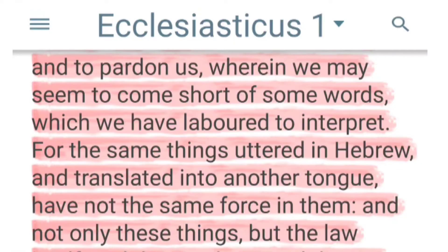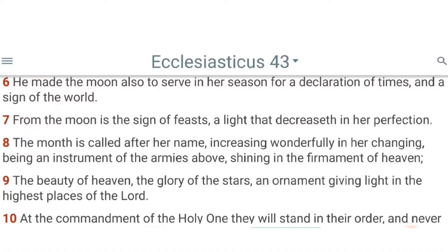Shalom. This is your brother Reuben from Nations of Kings and Priests. First and foremost, I want to give all praises to Yehowah. Today's lesson is part one of a three-part breakdown showing that the full moon is not the new moon. We're going to deal with Ecclesiasticus 43:6, 7, and 8 first. This is the first of a three-part breakdown, so let's get straight into it.